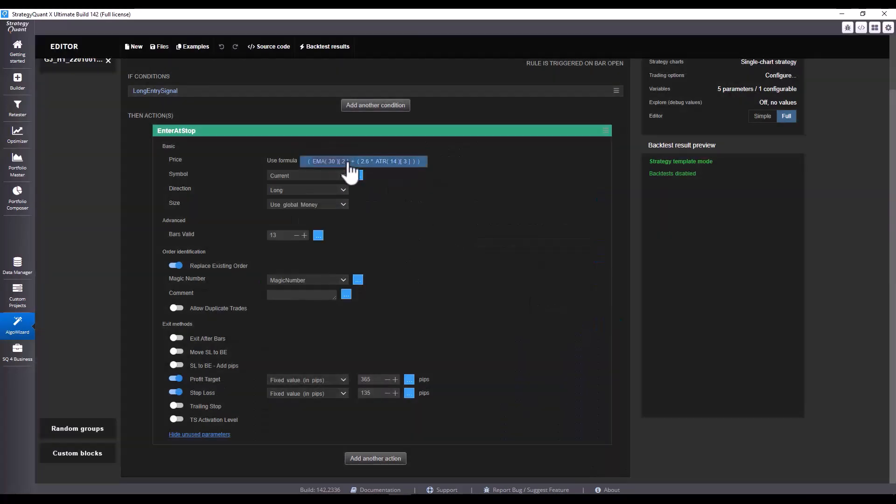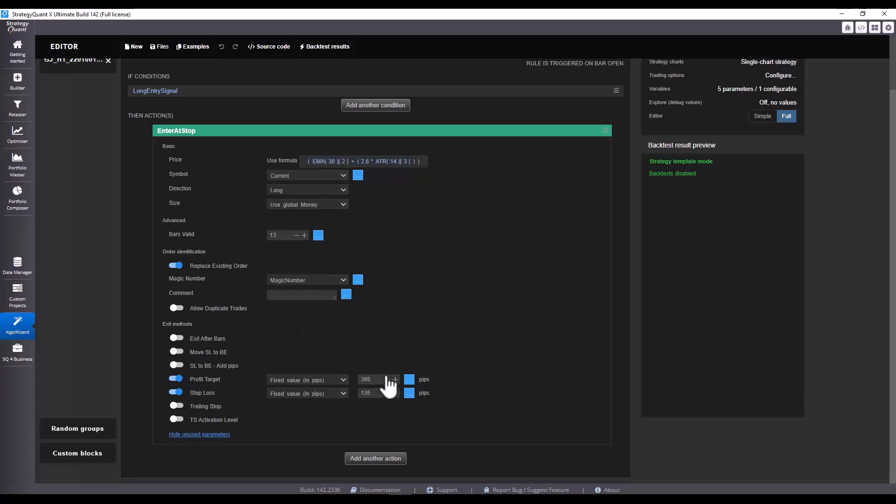To this value, a coefficient value is added, which is multiplied by ATR. Fixed pips are used here for the profit target and for stop loss.